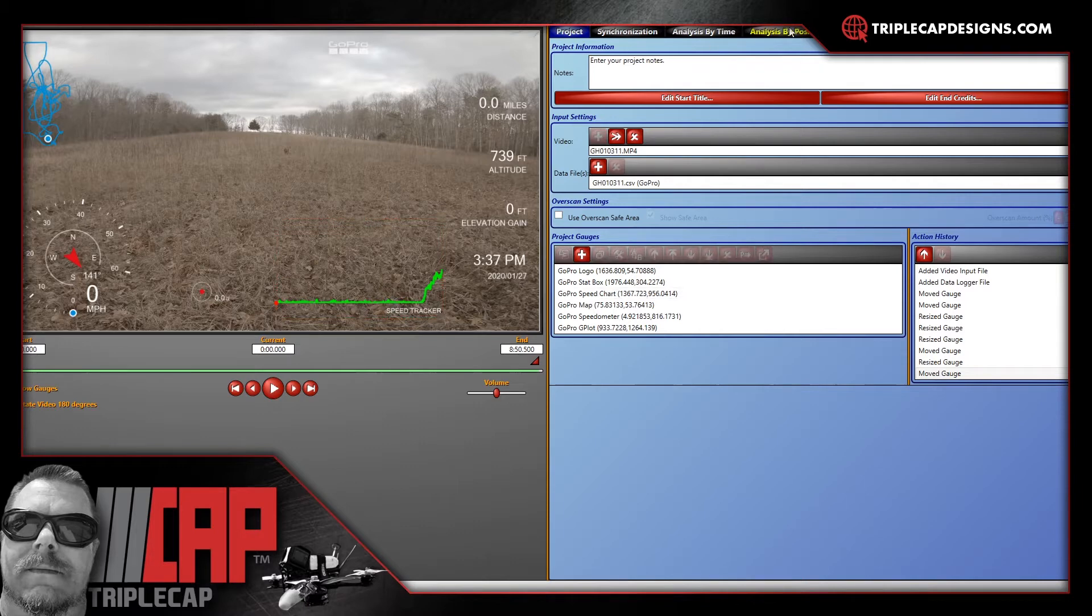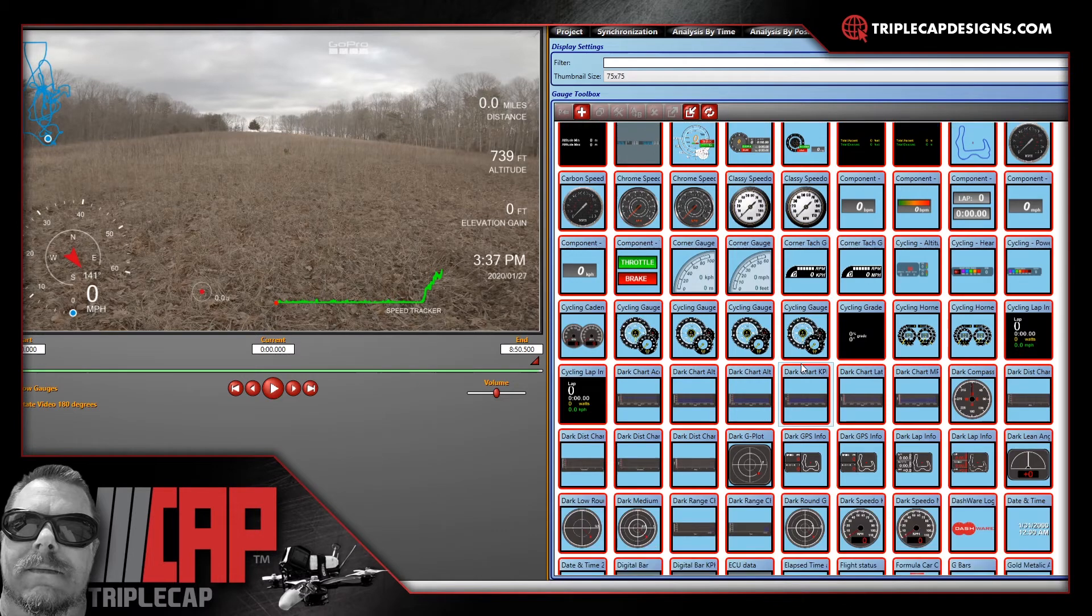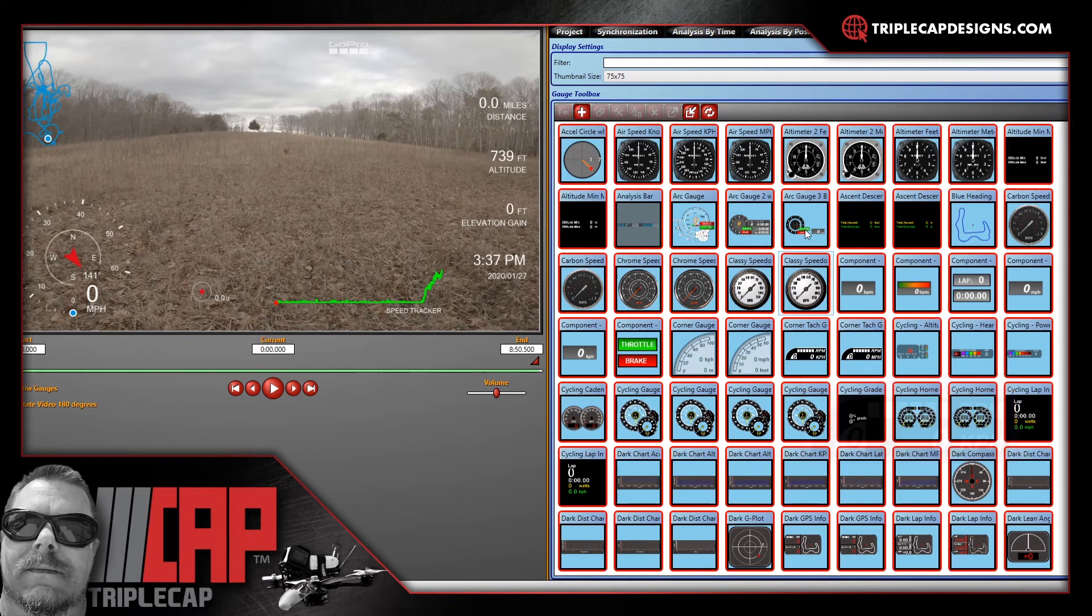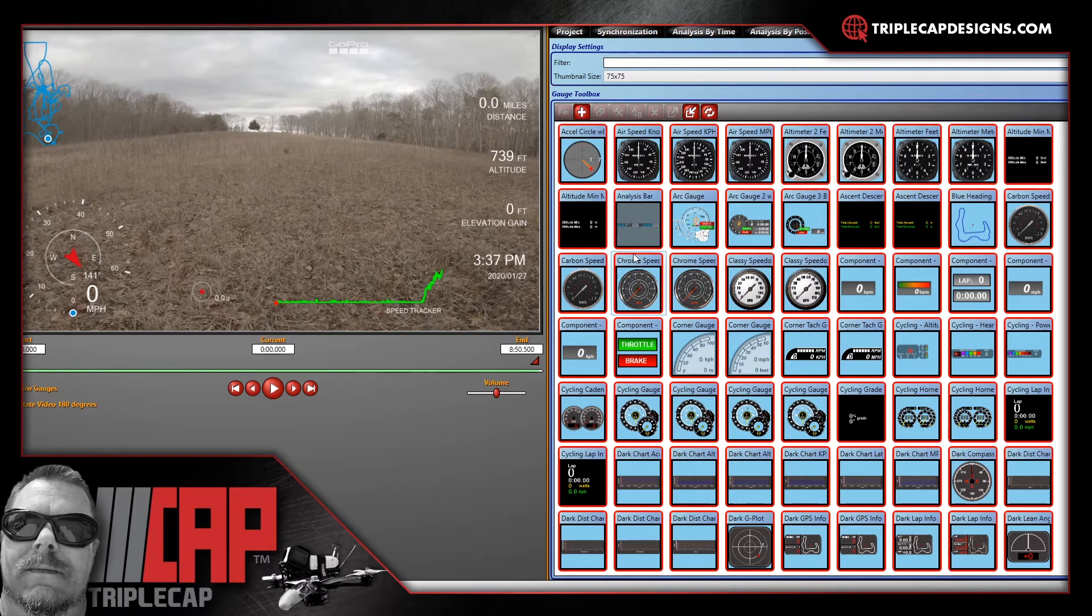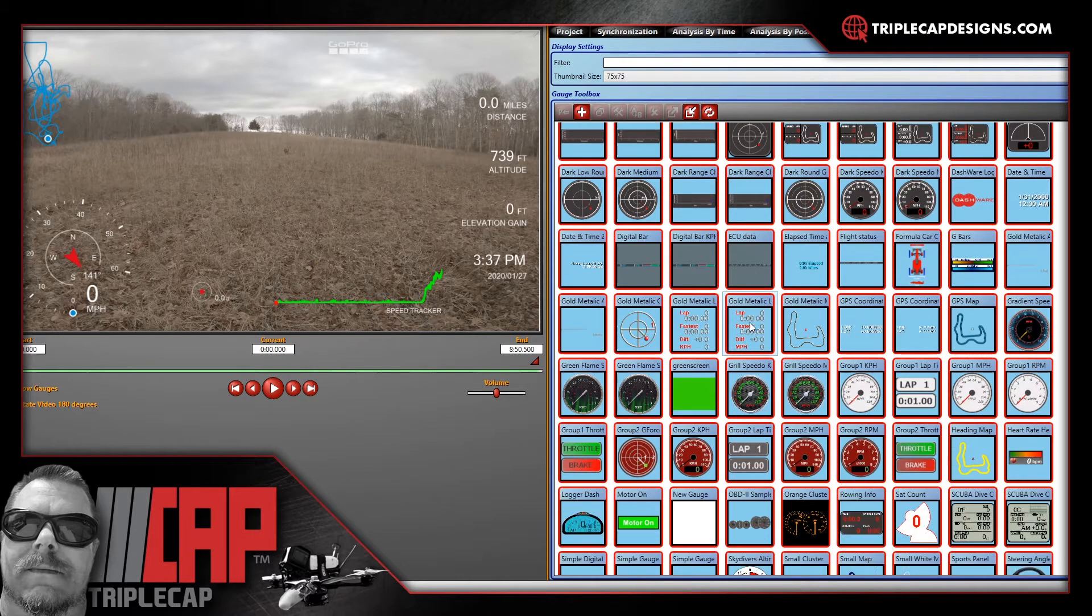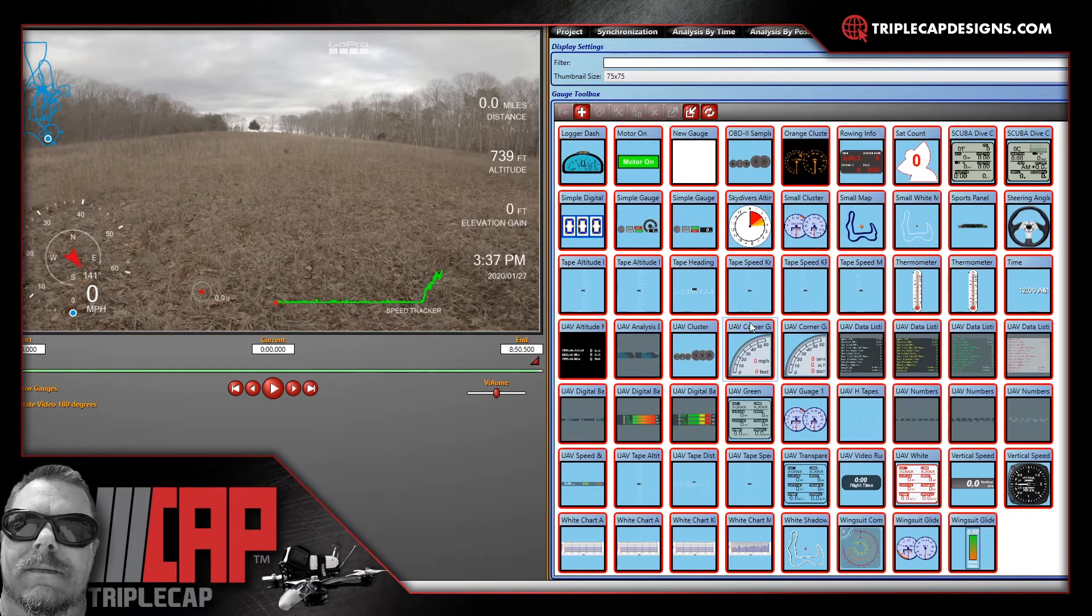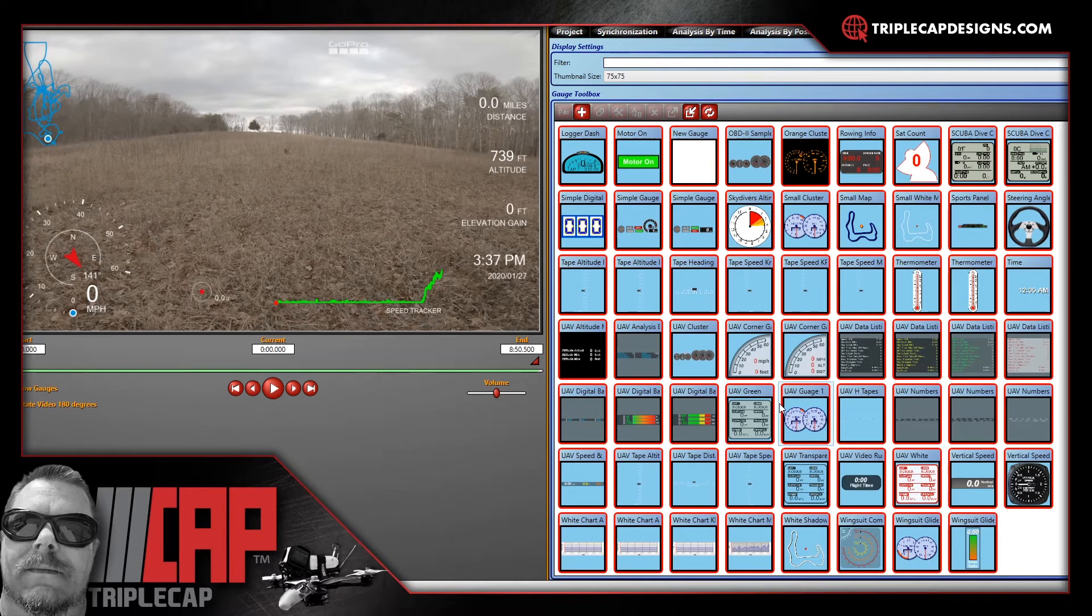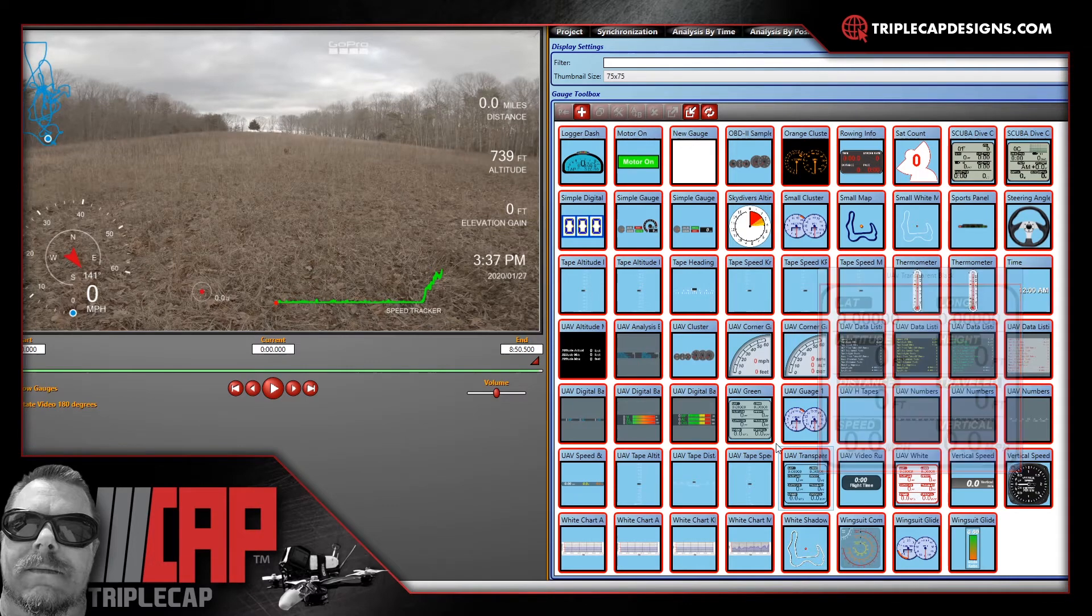From here you can play around, set it up however you want it. You can, if you feel like it, you can go in here to your gauge toolbox and you'll notice all these other cool gauges. And some of them are related, some of them work, some of them don't. They're all pretty cool. There's a lot of them actually that are related to UAVs but some of the information in them doesn't work for some reason. You can play around with it. Maybe you can get it to work.